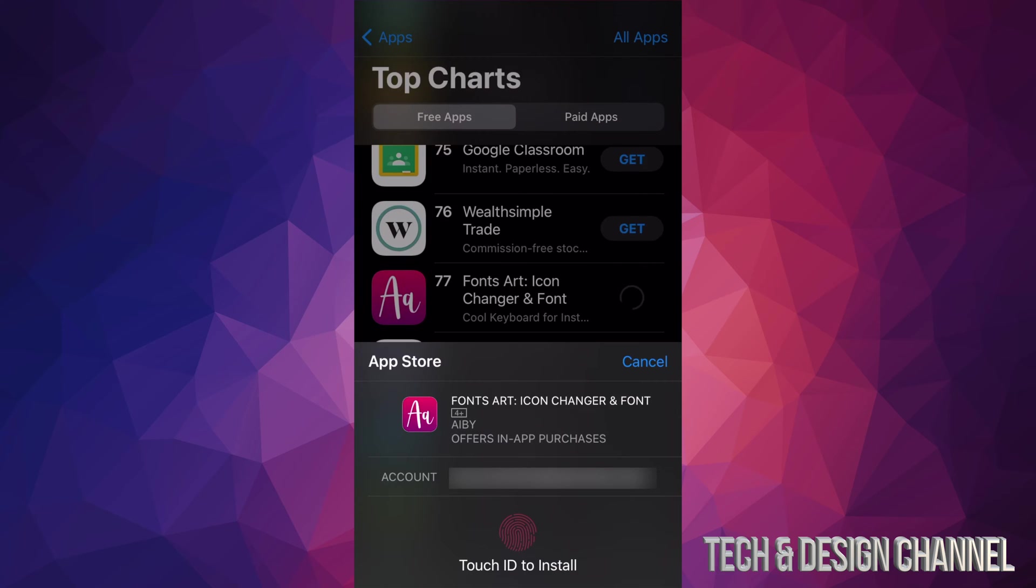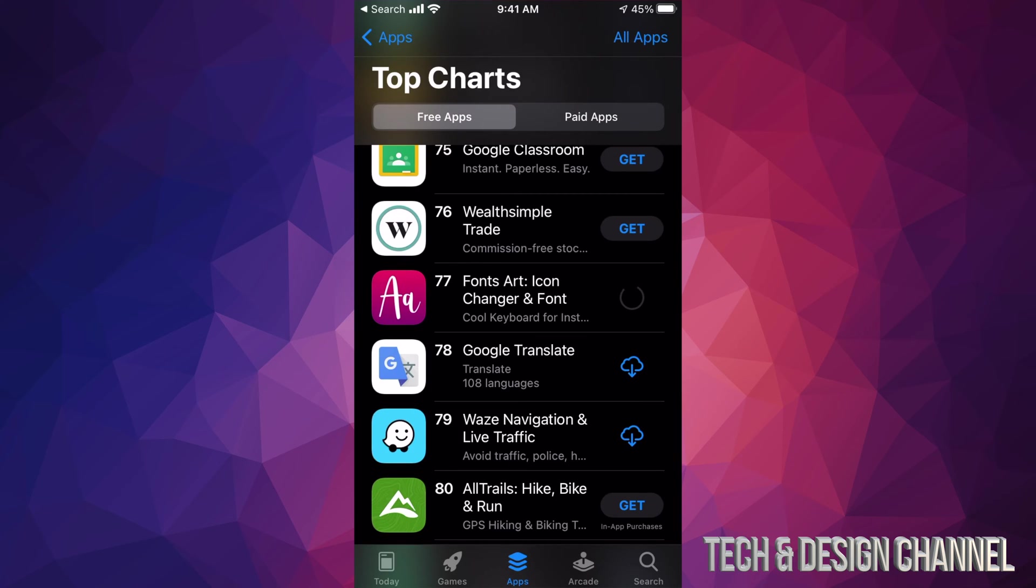So we're going to see on the right-hand side it says 'Get.' Let me just tap there. It's going to ask us to verify. Now, if you guys have Touch ID, it's going to ask for your Touch ID. If you don't, it might ask you for your password.